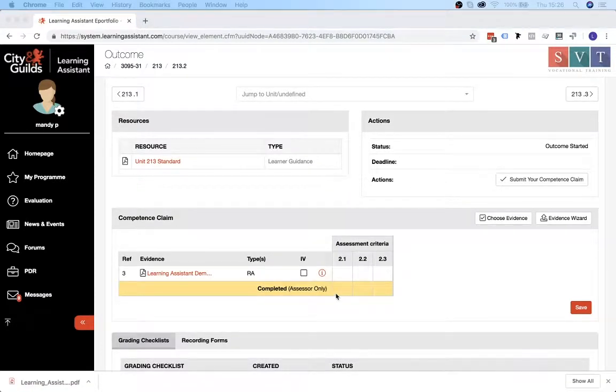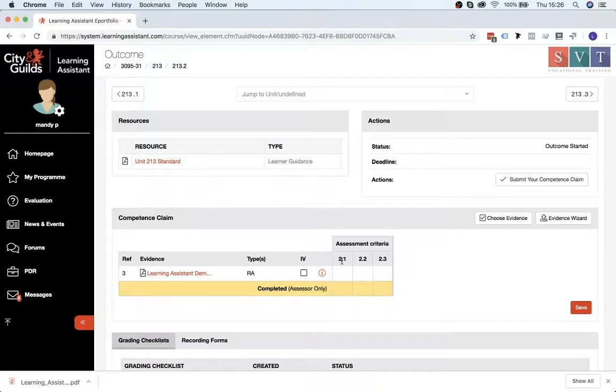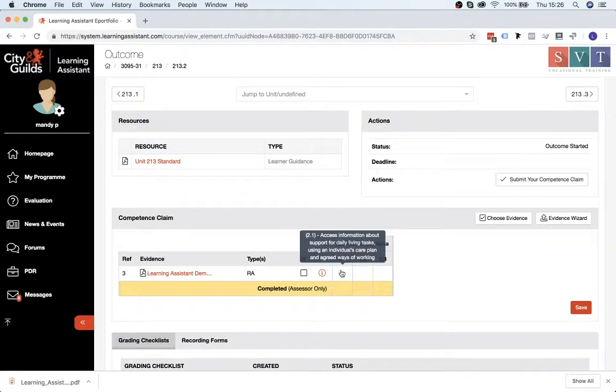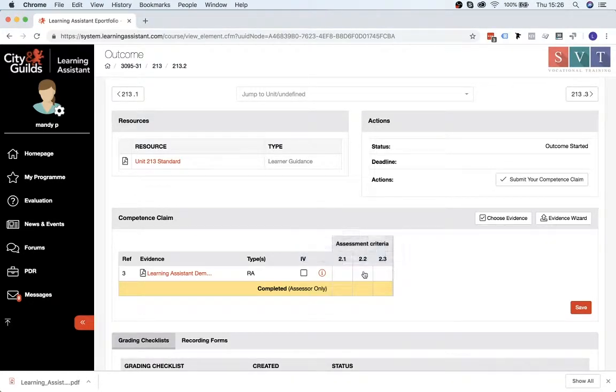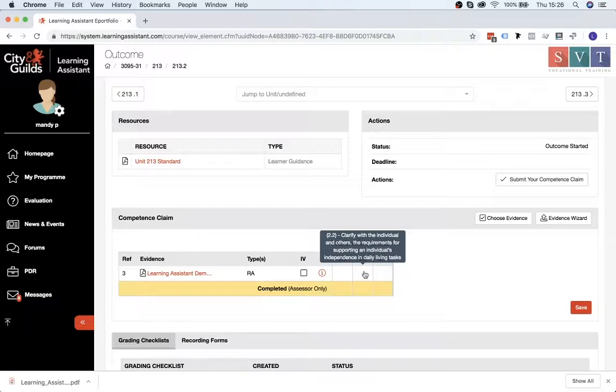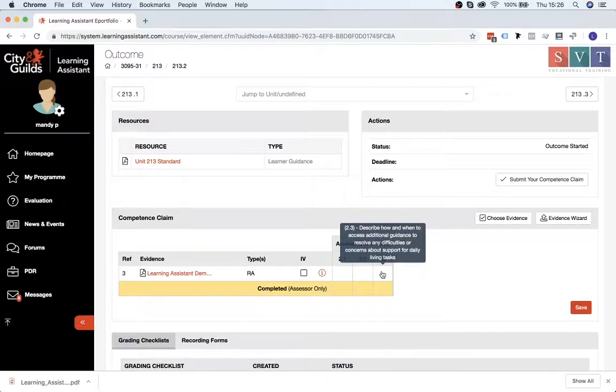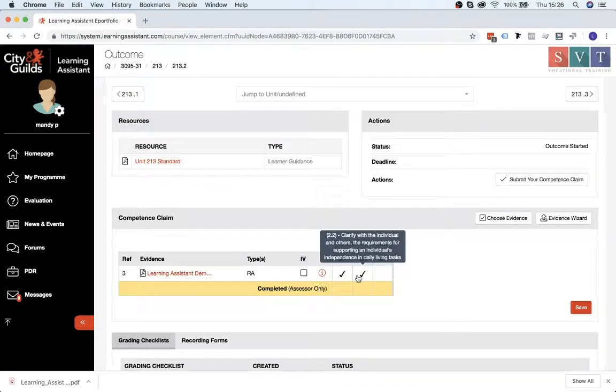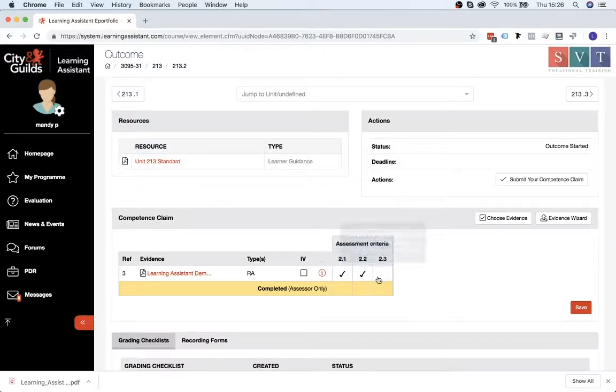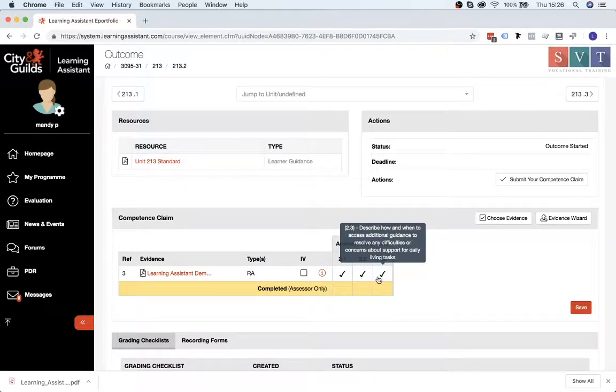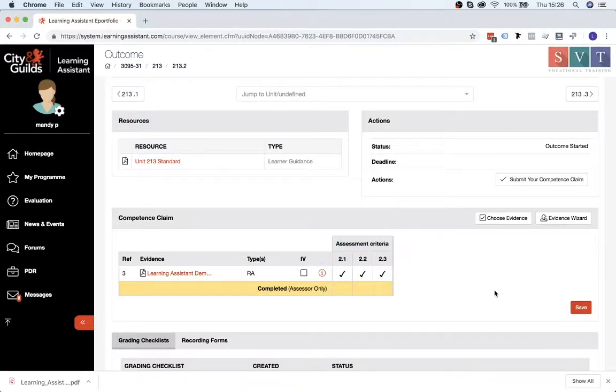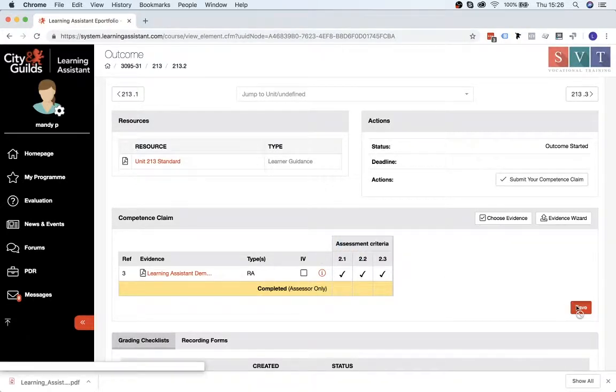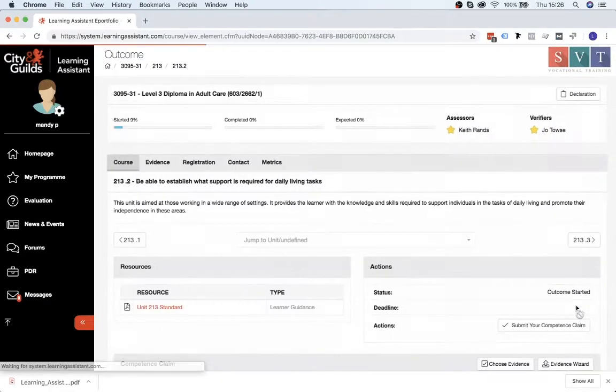If you hover over the assessment criteria here, you'll notice when my mouse moves, the text moves above it, there's just a little box that pops up just to give you a little bit more information about the criteria that you need to meet for that specific unit. And you can select which criteria is relevant to the evidence you've uploaded. So once you've done that, you just click Save.